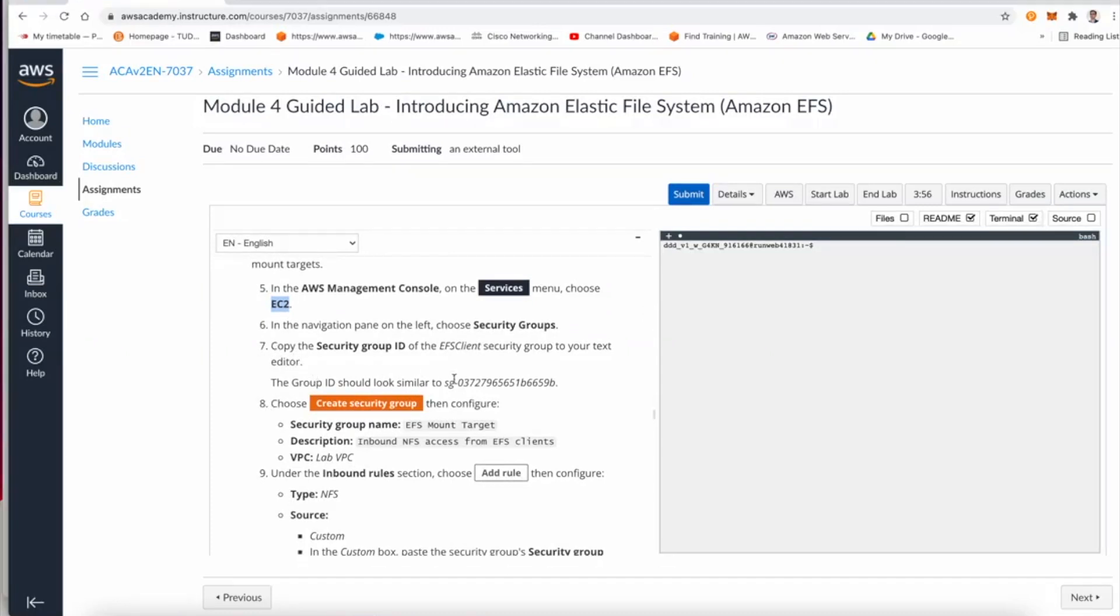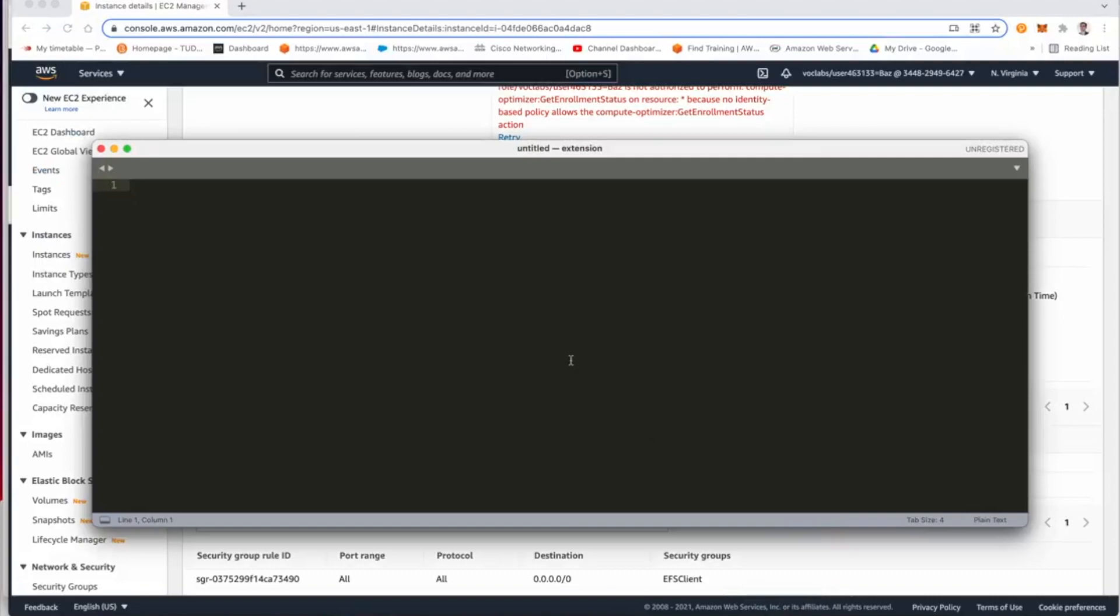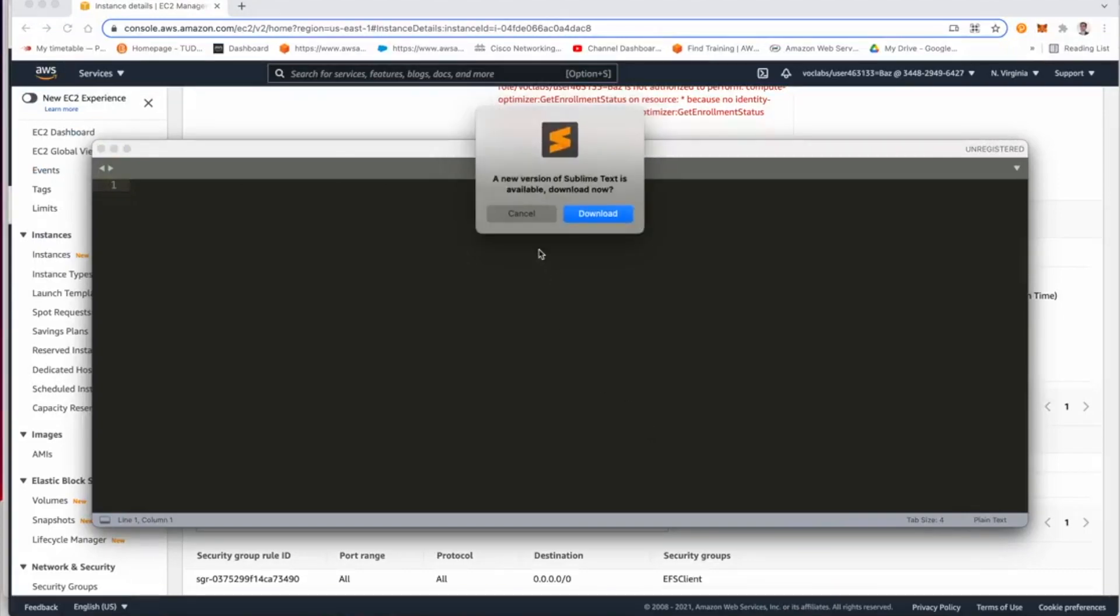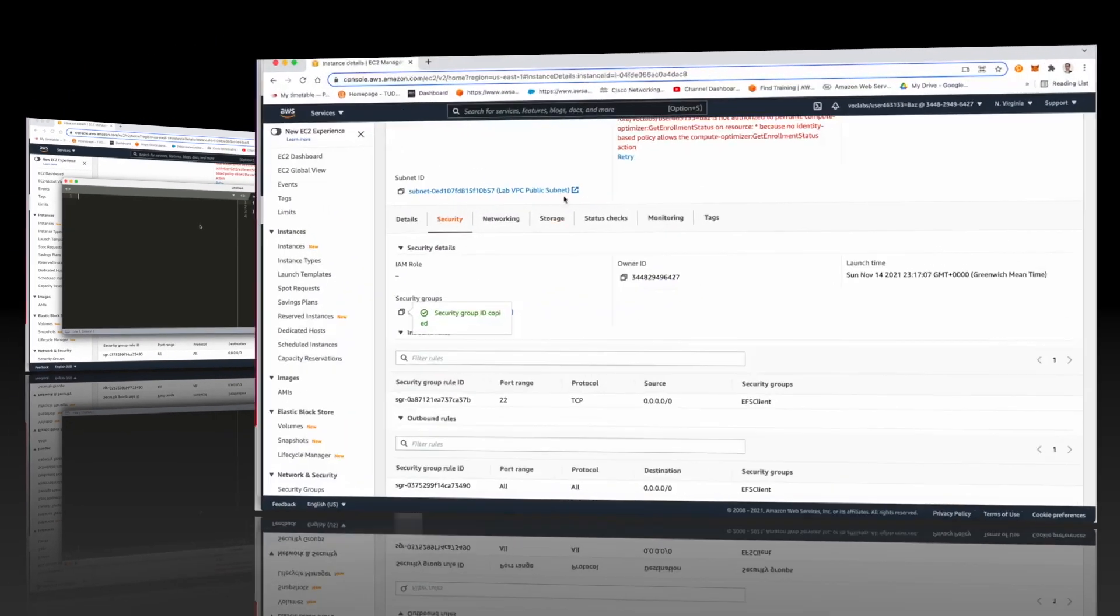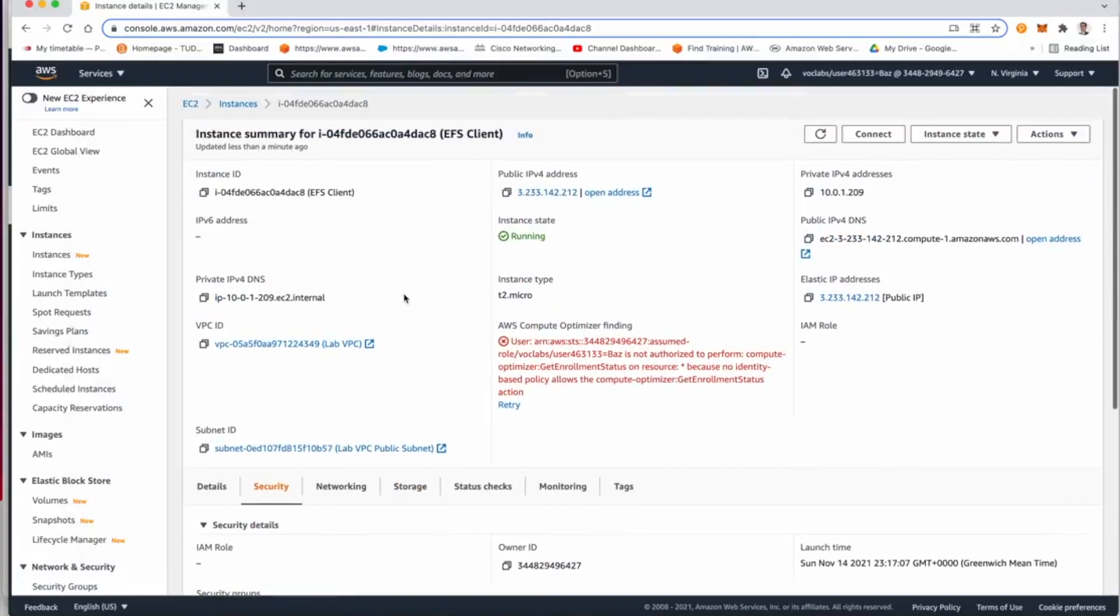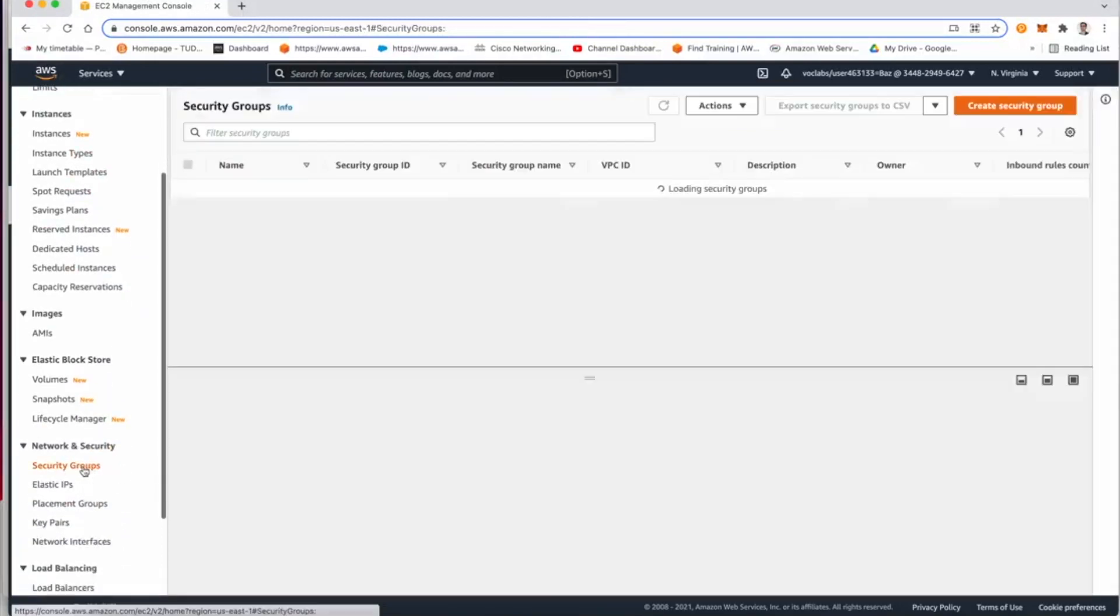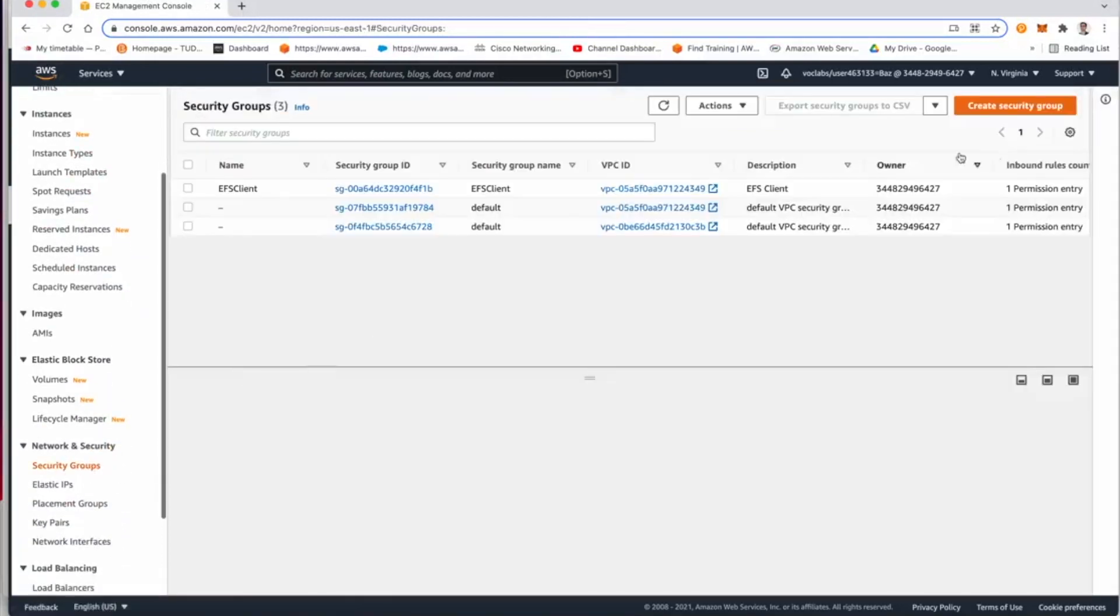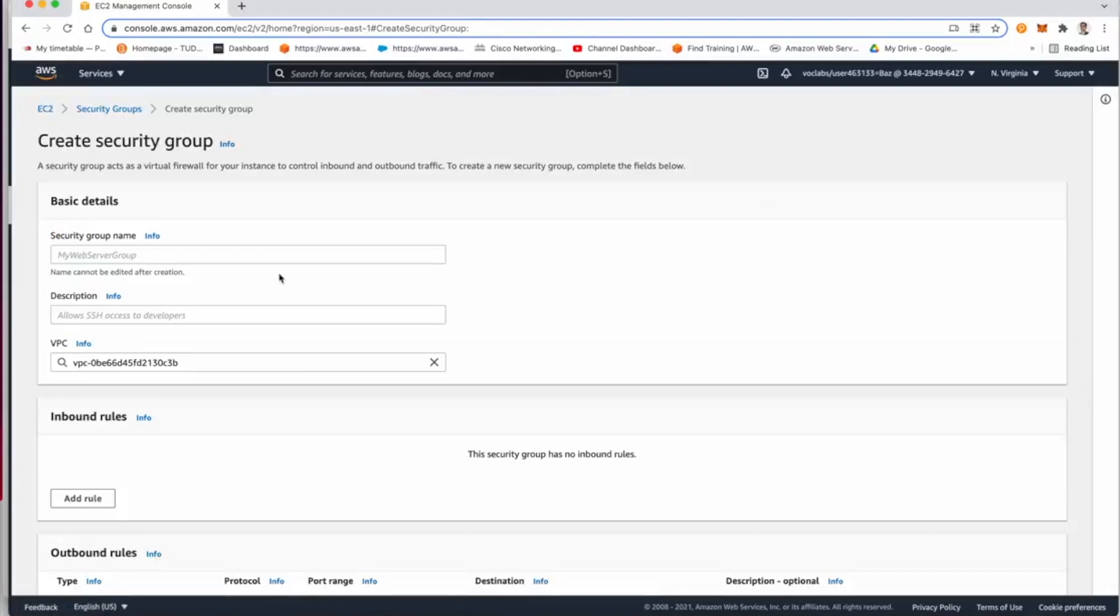Going back into step number eight, step number seven is asking us to copy the security group ID. I'm going to copy that ID and I'll save it here in my text editor.